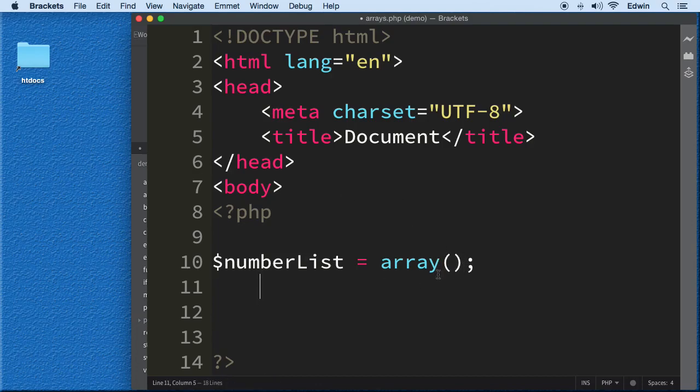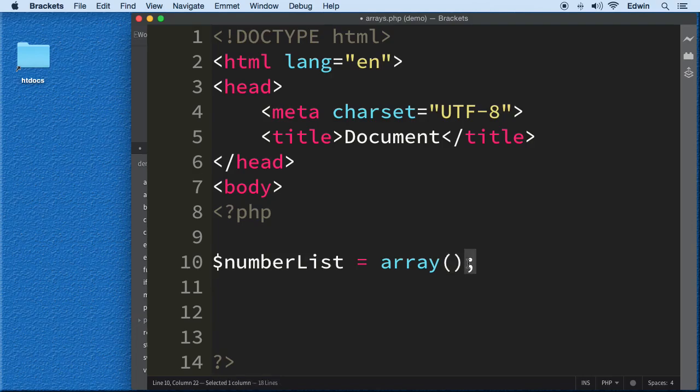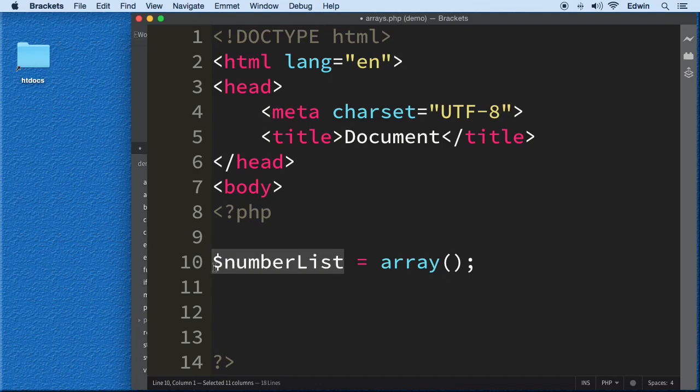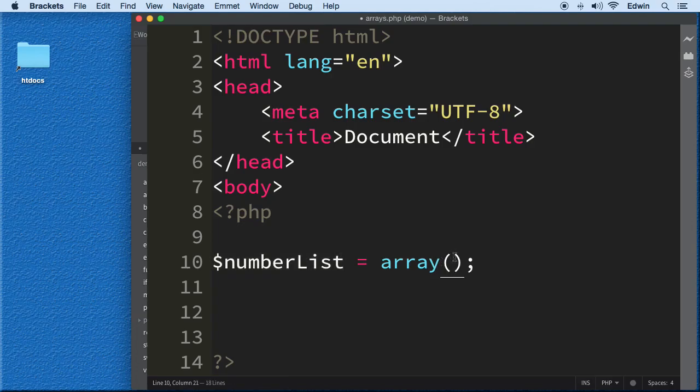The way we give this variable superpowers to make it an array is by assigning it an array function. That looks like a function, right? It has parentheses and a semicolon. This function gives this variable superpowers and now we're going to call this variable an array.